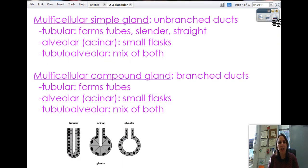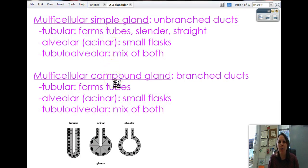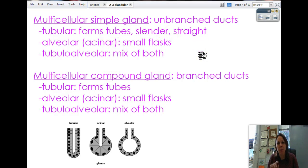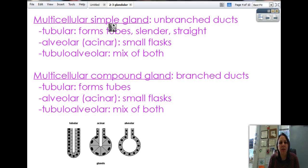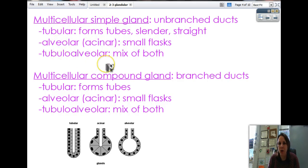The multicellular ones come in two varieties: simple and compound. The simple ones have no branching ducts — it's just a single tube, one duct, going in a straight line. Of the simple glands, there are three types: tubular, alveolar, and tubular-alveolar. They got really creative naming that last one.